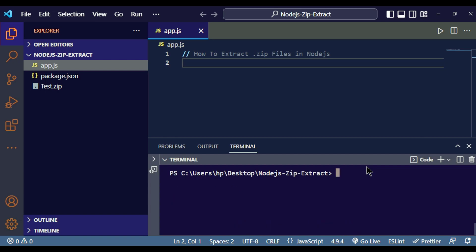To extract a .zip file inside Node.js we use a package called adm-zip. To install it, write 'npm i --save adm-zip' and hit enter. Let's wait for adm-zip to install in our project directory. adm-zip provides us all the functions we can perform with a .zip file, including extraction.